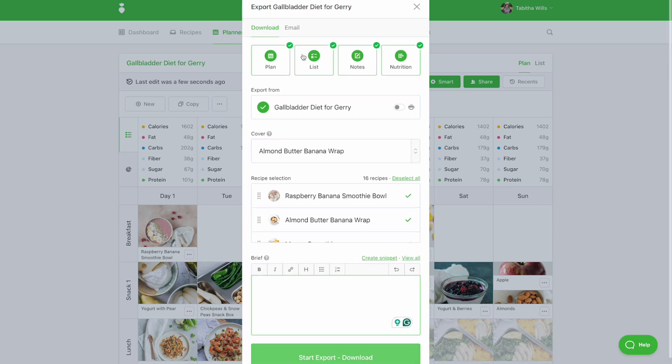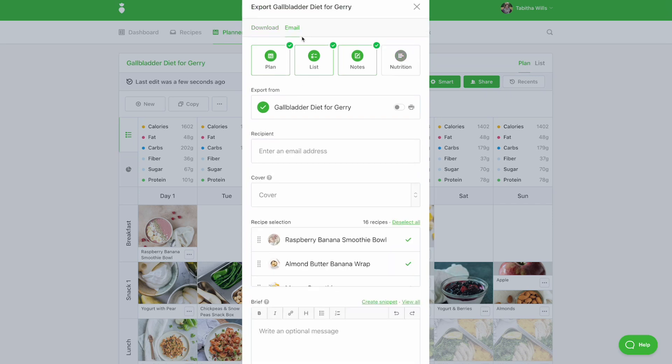You can also click the email tab at the top and enter the recipient's email address. This will allow you to send the meal plan PDF directly through email.